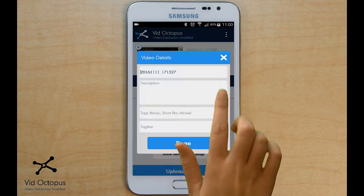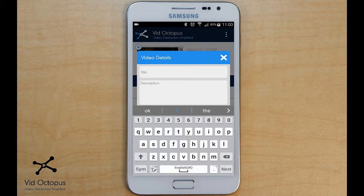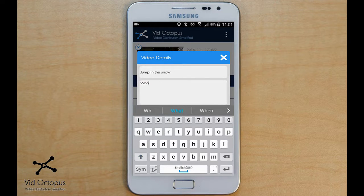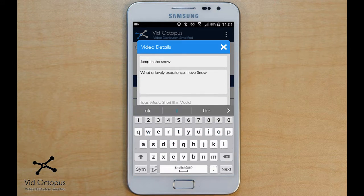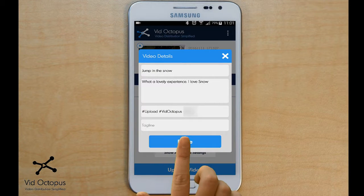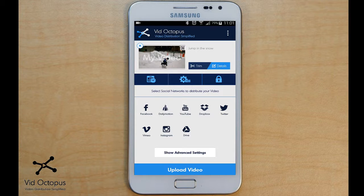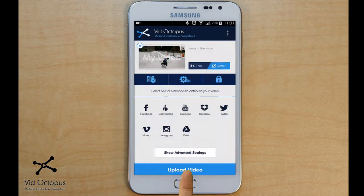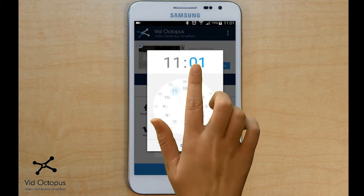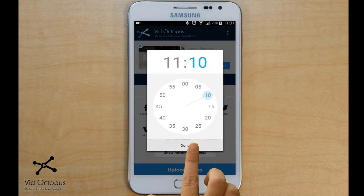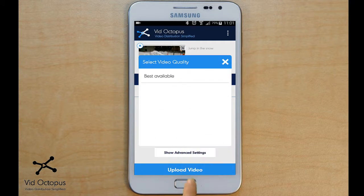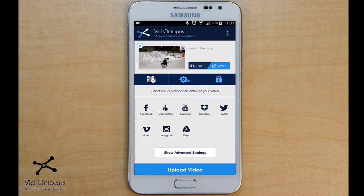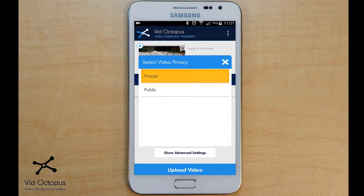Here you can set the video details like title, description, and tags. You can schedule your video if you want to release it at a later time. Choose the video quality that you want for your users. Set video privacy — by default, your video will be public.